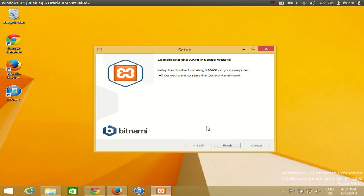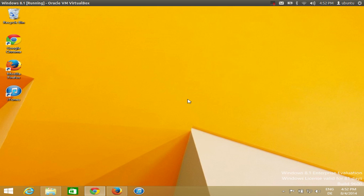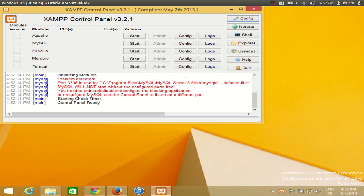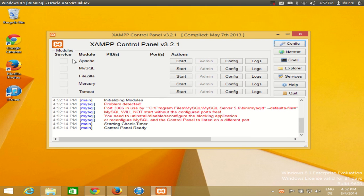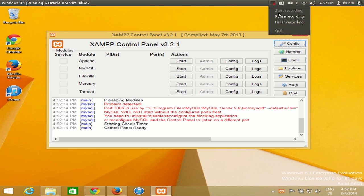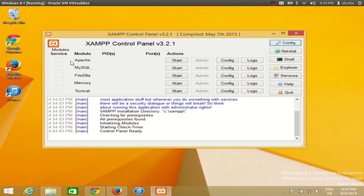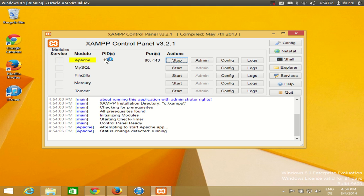Our installation is now complete. I want to launch the XAMPP control panel, so keep the checkbox checked and click Finish. It will launch the XAMPP control panel. In here you can start the Apache web server and MySQL database connection. Click the start button and Apache will be started.